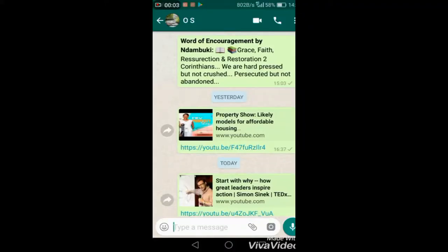In this day and age where we are overwhelmed by very many WhatsApp messages, you may wonder how do I reply to a particular message hidden within many others. Wonder no more.